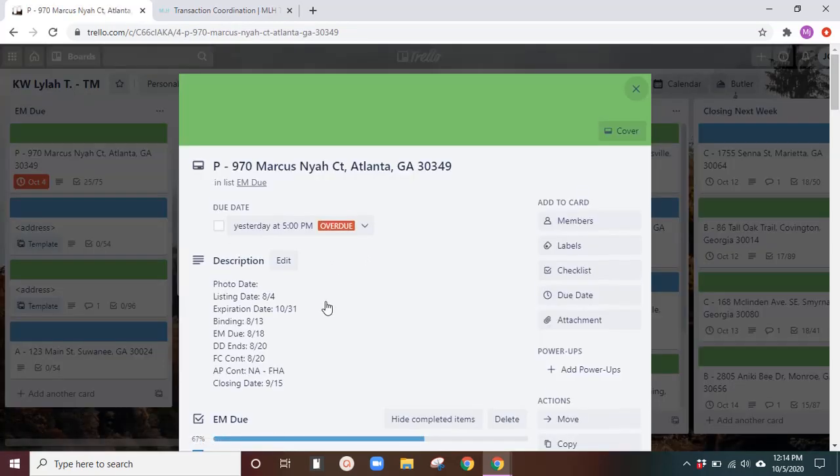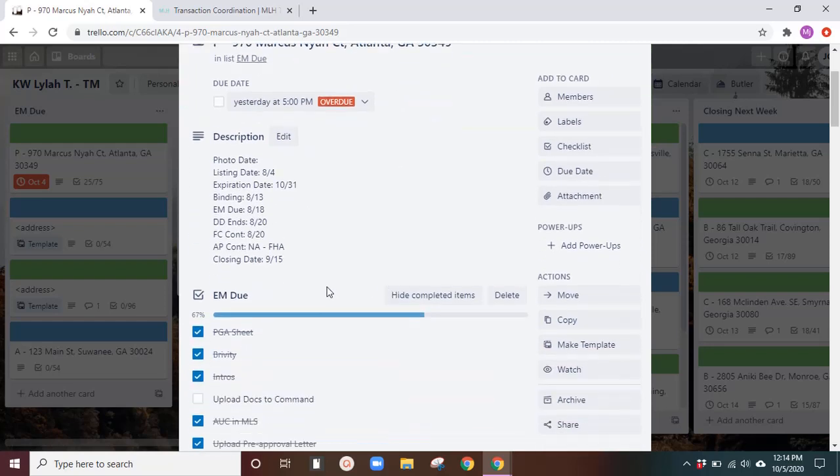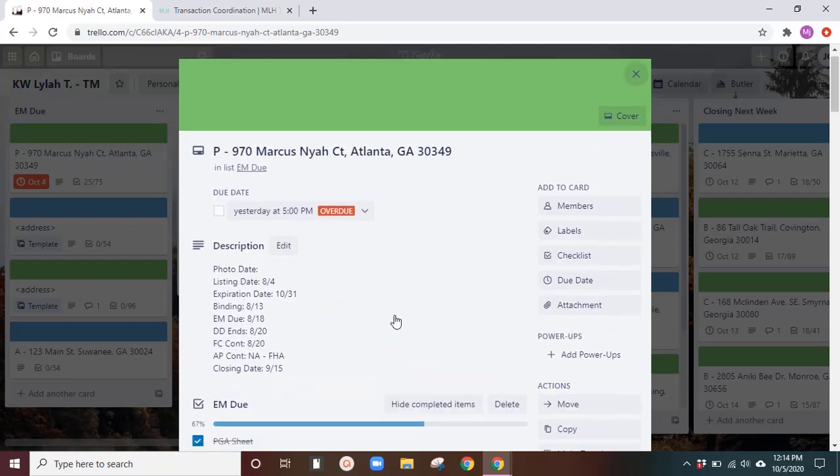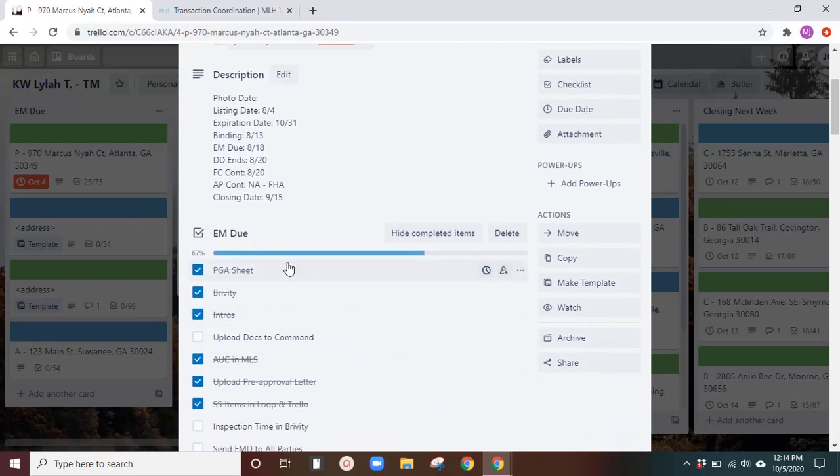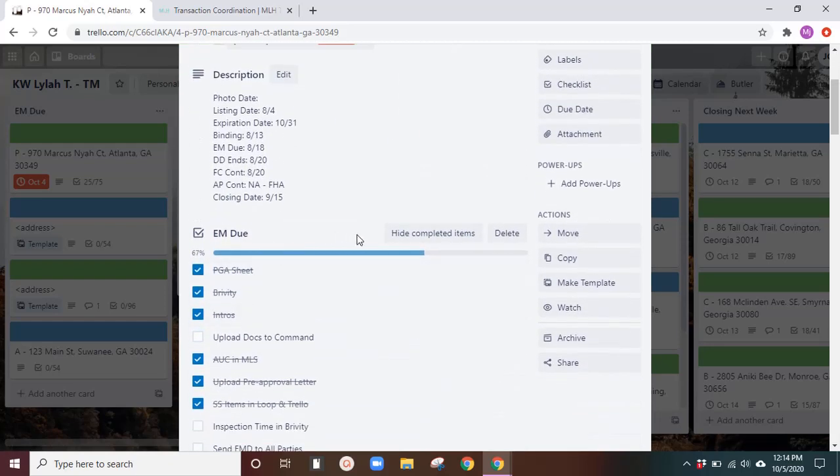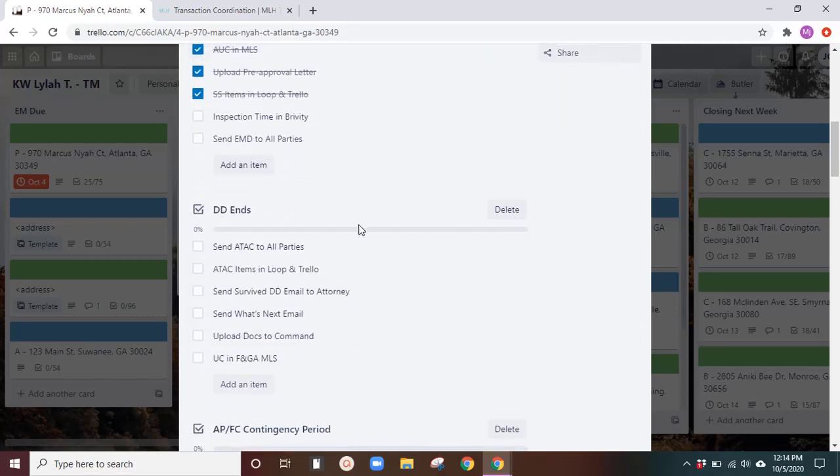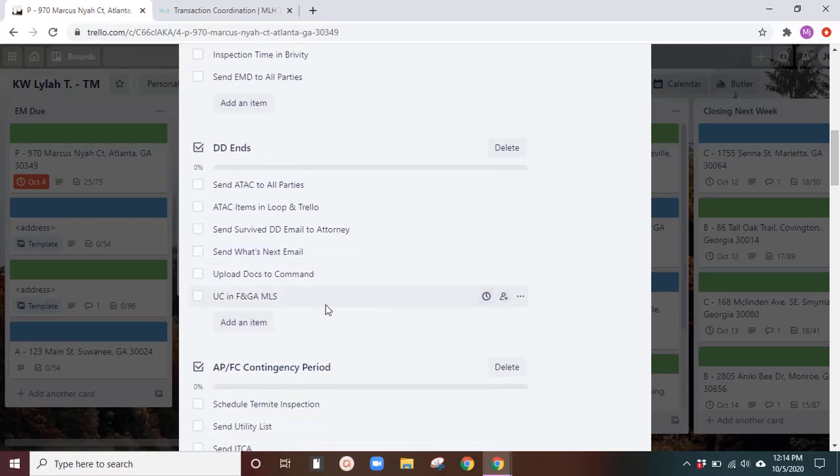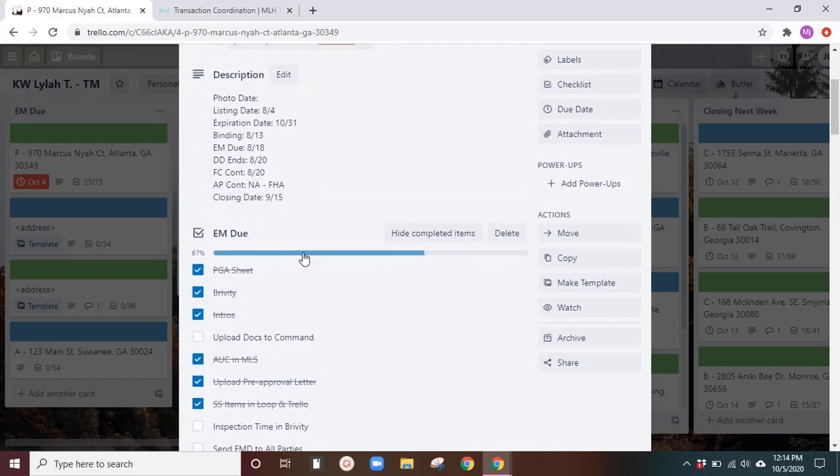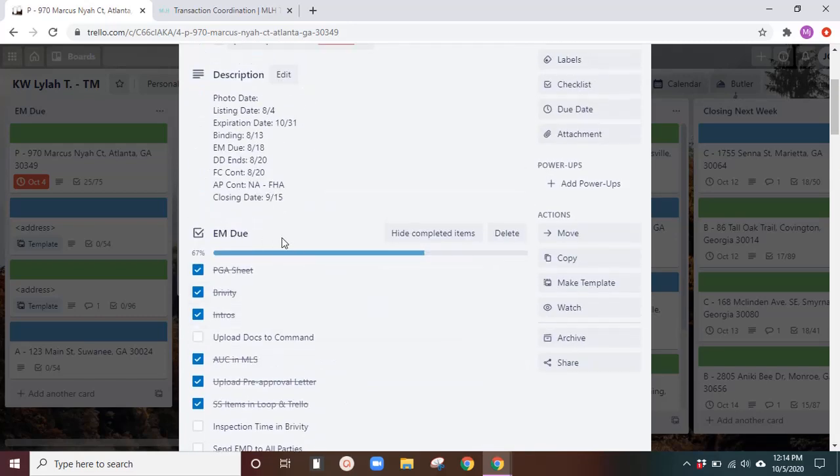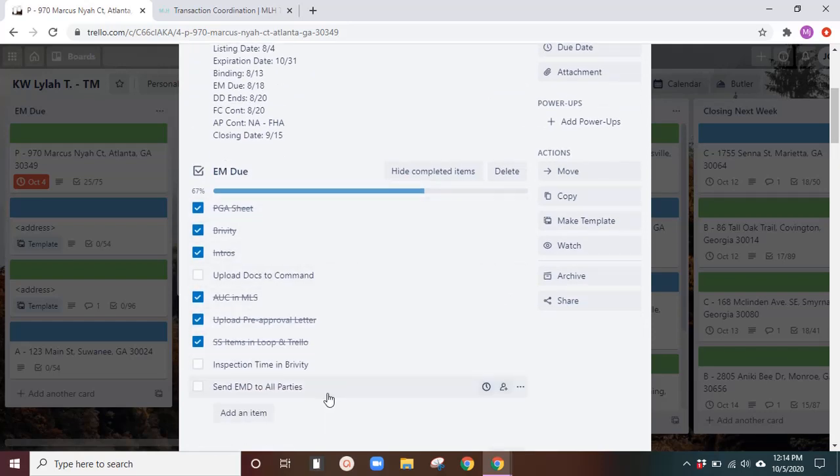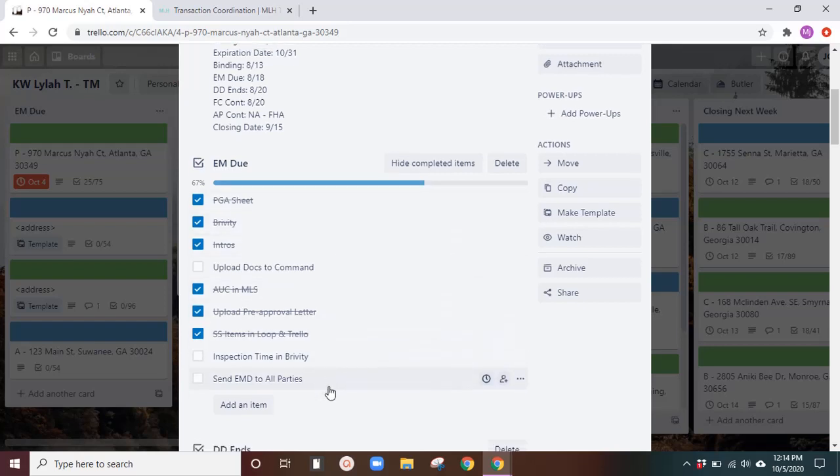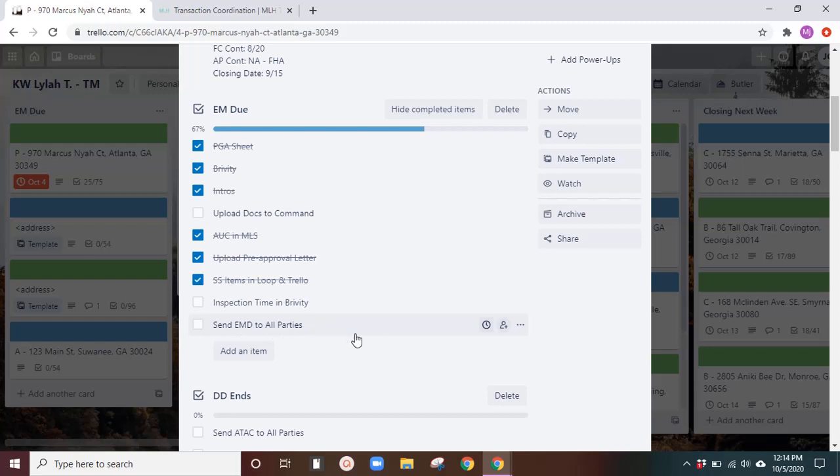So the dates, let's look here. Oh yeah, the checklists are pretty amazing. You can have different checklists for each one. So I have a checklist for each one of my lists, earnest money due. This is at the very beginning of the transaction. This is everything that I have to do before the earnest money deposit is submitted and then send to all parties.